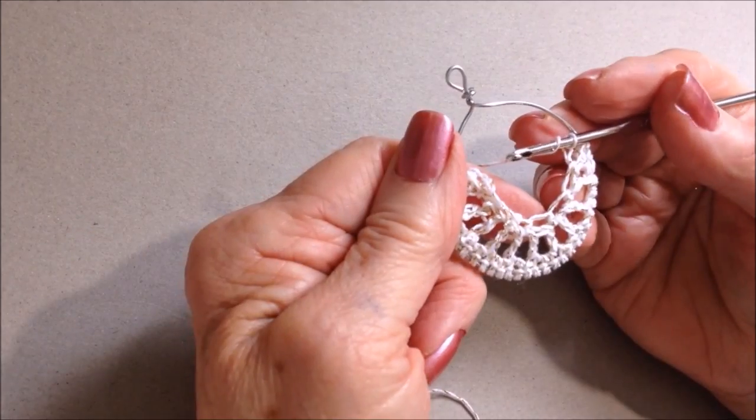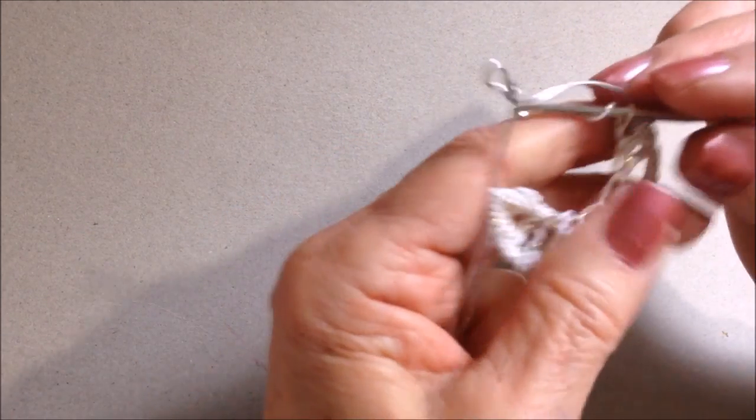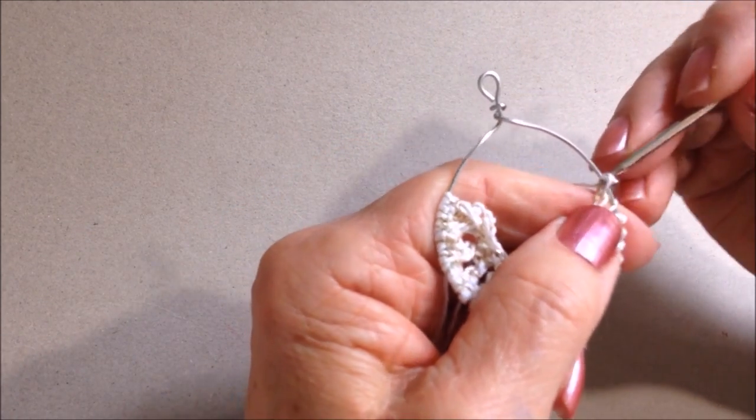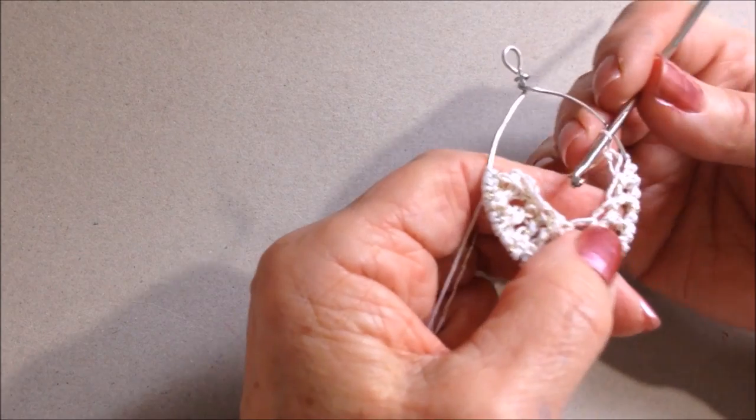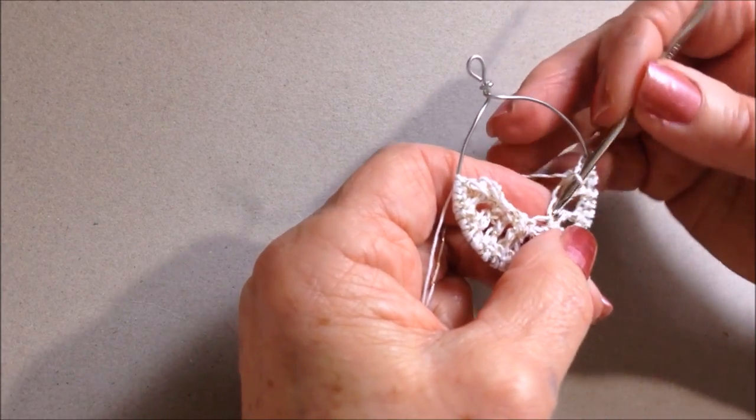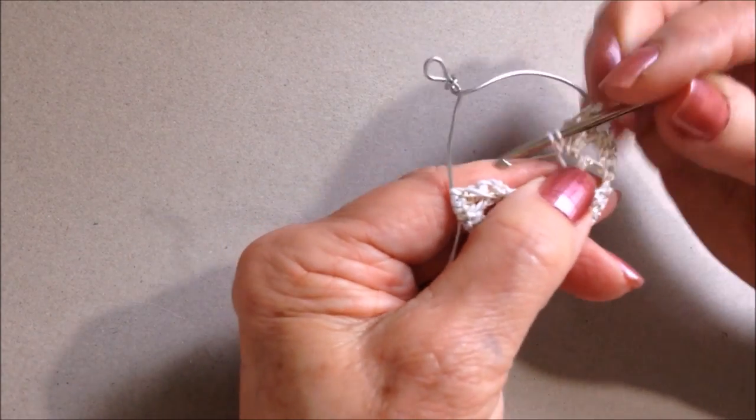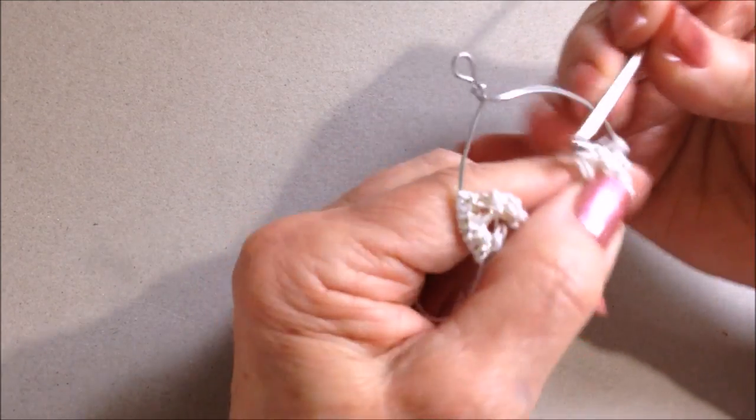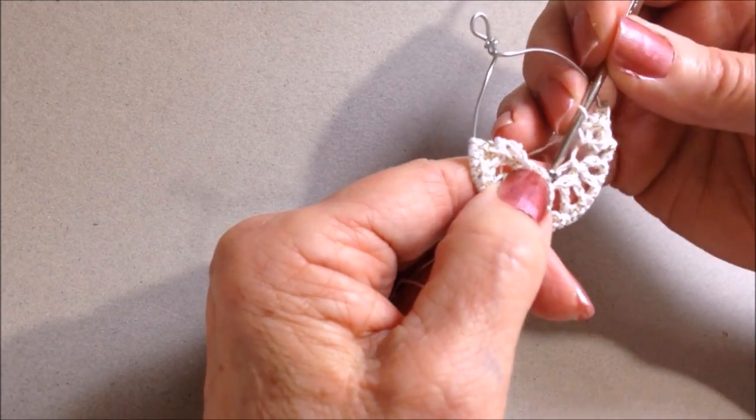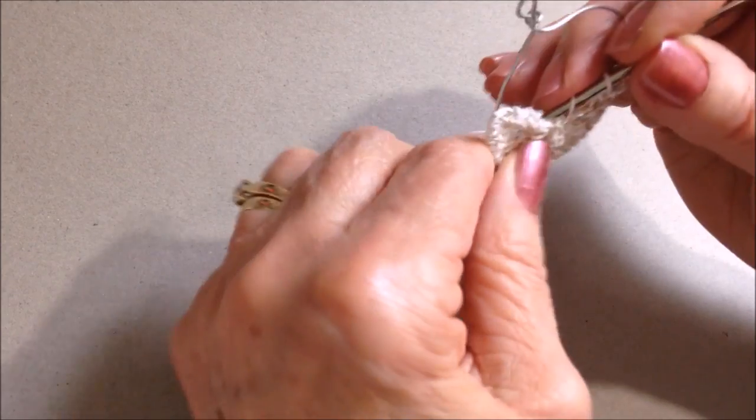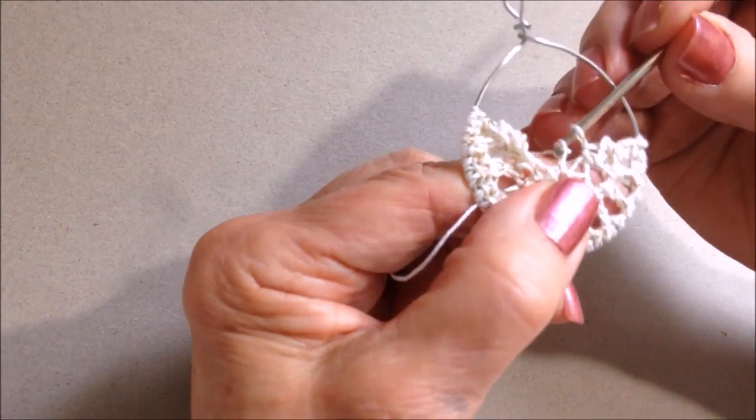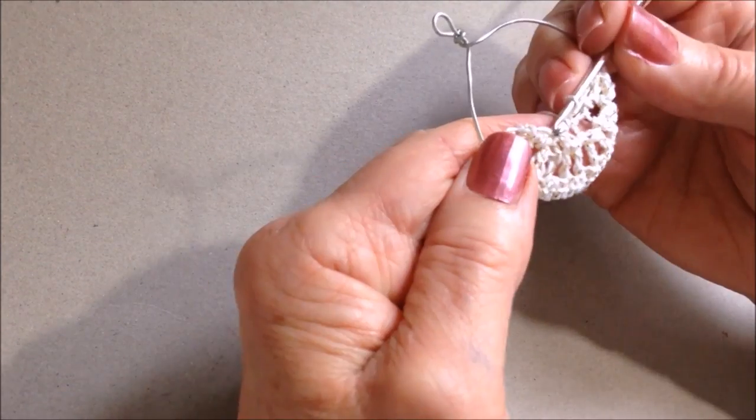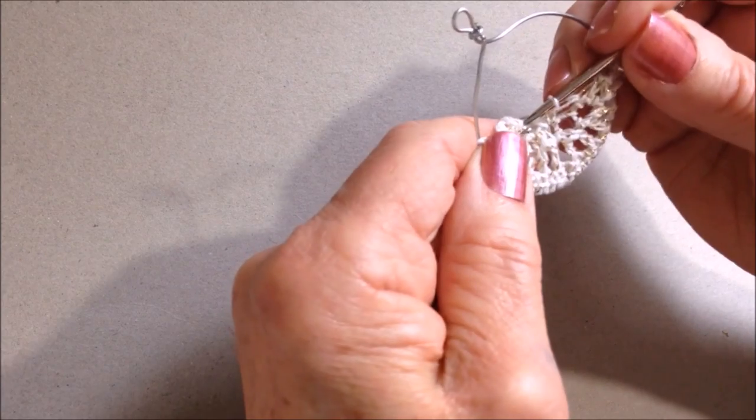That's how it looks up until now. I'm going to chain one, and I'm going to single crochet in every second stitch. So single crochet, skip, single crochet, skip, single crochet.